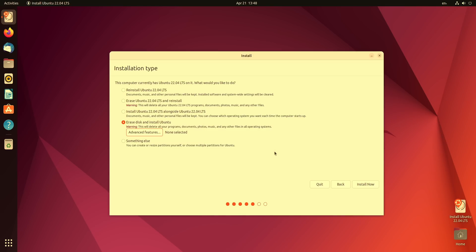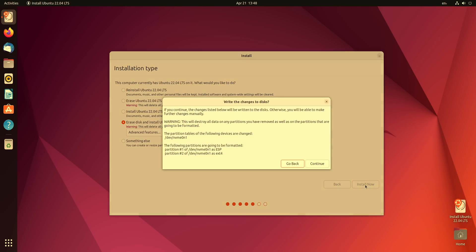And with that we can actually begin the installation process. Now at this point we've answered all the questions we need to get the installation process started so I'll click install now. And then we get one last confirmation right here before our disk is completely wiped out and that is what I want to do so I'll click continue.